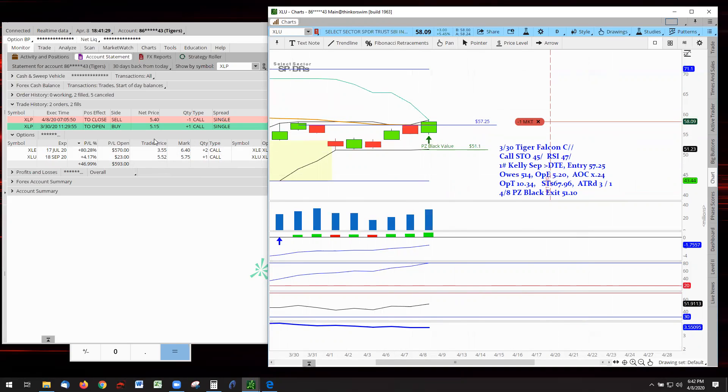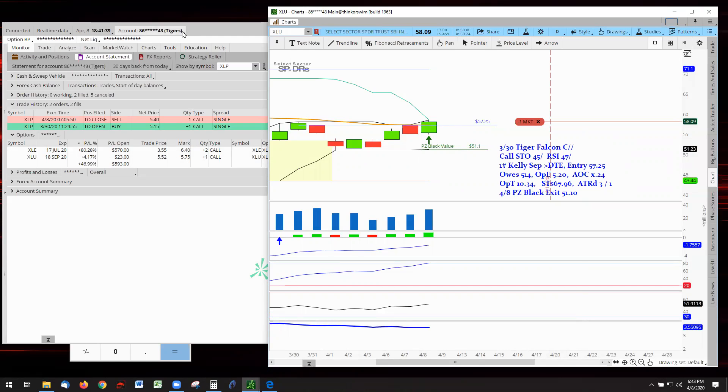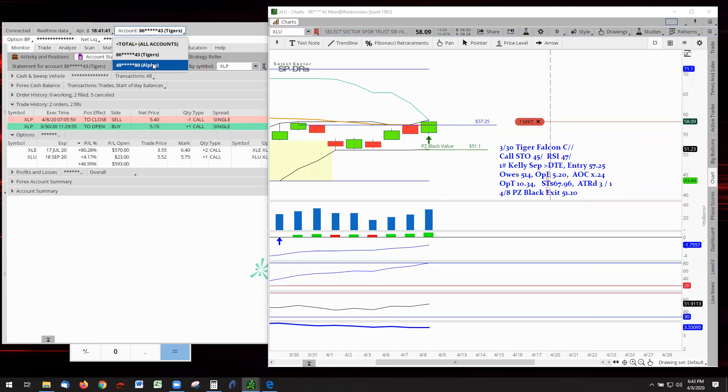So there we are for the Tigers account. The Tigers did get some money back. They're going to be looking for other opportunities. They're back on the scoreboard. Welcome back, Tigers. That said, let's get over to the Alphas.